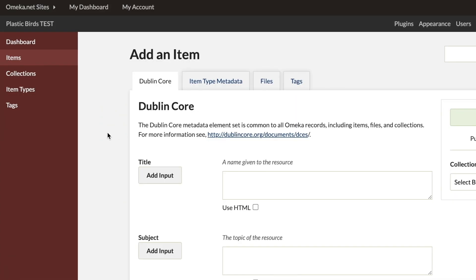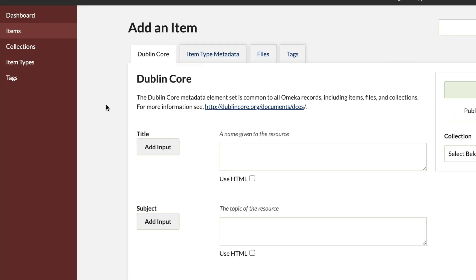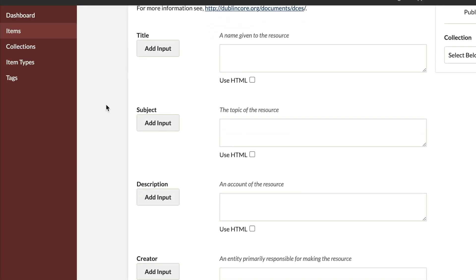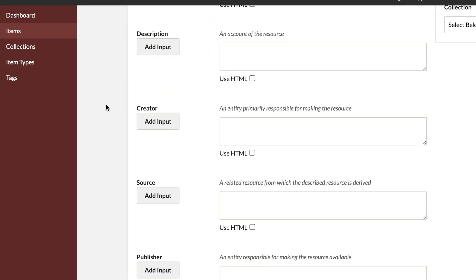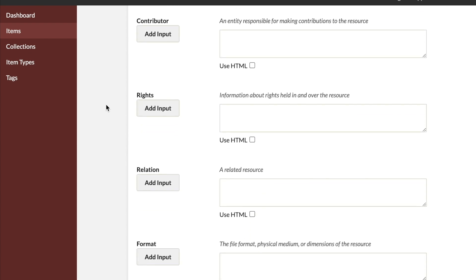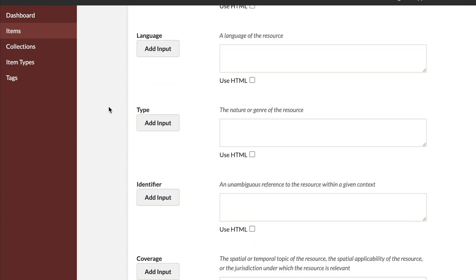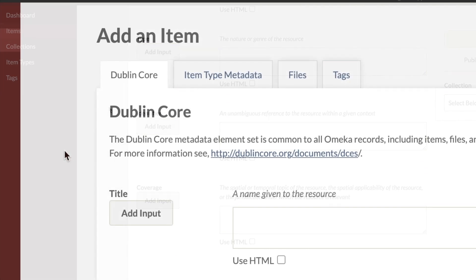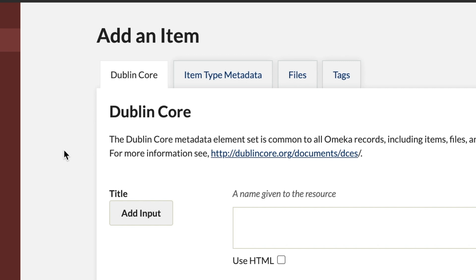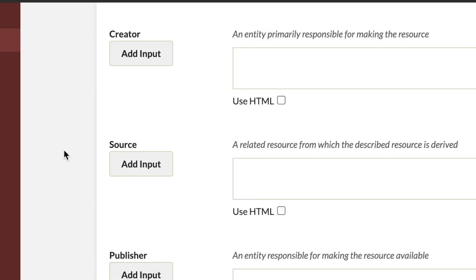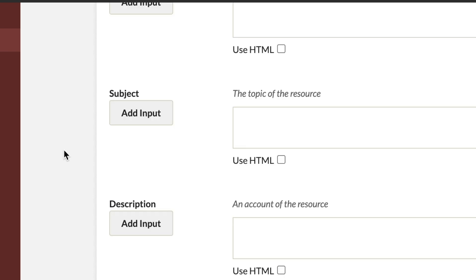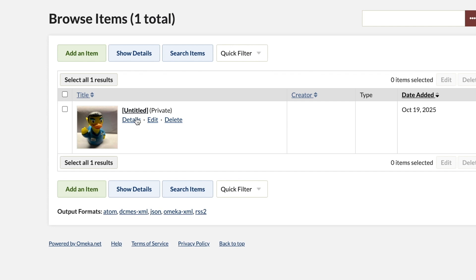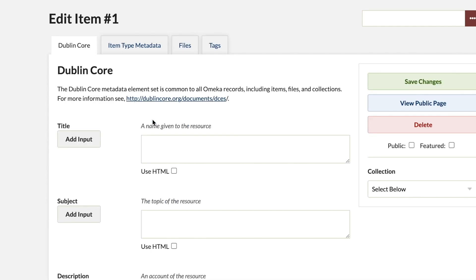Now, let's add some metadata to our item. Omeka uses Dublin Core Standards as its default metadata vocabulary. We're going to add text in the boxes below the content fields, assigning a title and any other relevant information such as the creator, format, and subject. With Dublin Core, each field has a specific meaning. The first field we want to input is title, or the name of a resource.